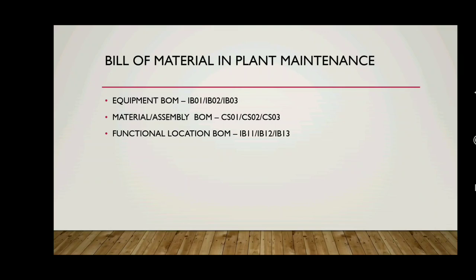In plant maintenance, we can create three types of BOMs: Equipment BOM, Material BOM, and Functional Location BOM. Equipment BOM - we have IB01, IB02, IB03 transactions for create, change, and display. Material BOM - CS01, CS02, CS03. And functional location BOM - IH11, IH12, IH13.